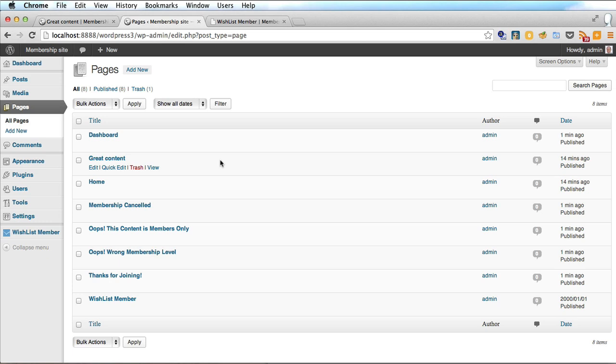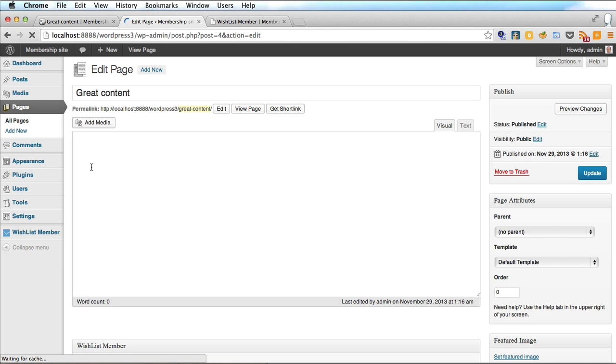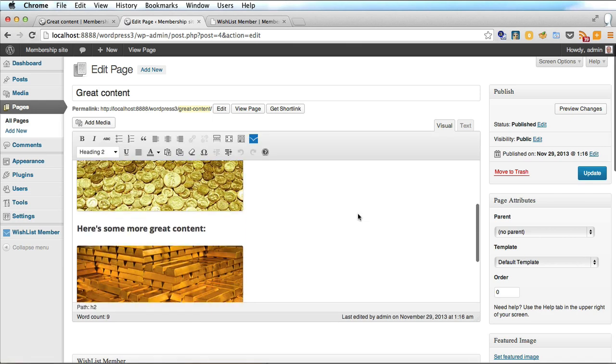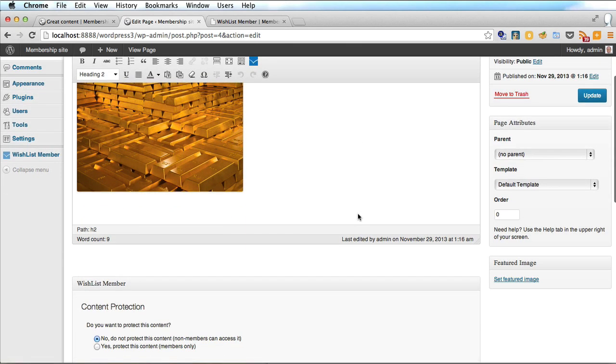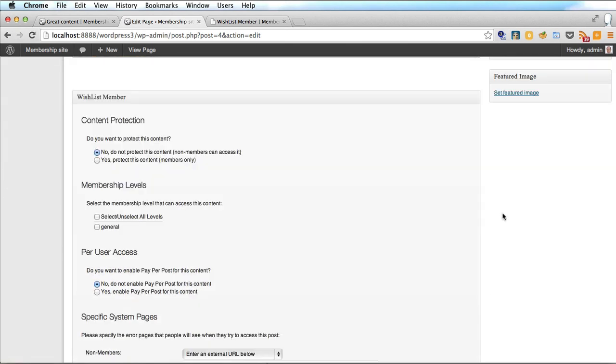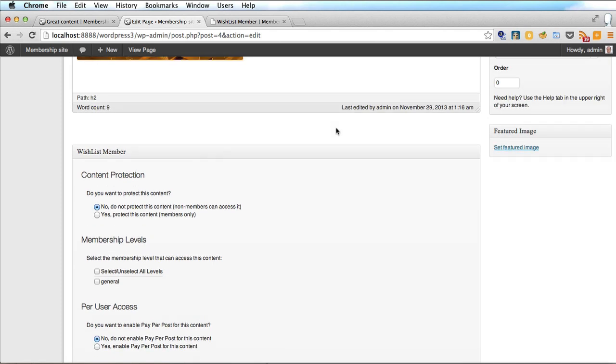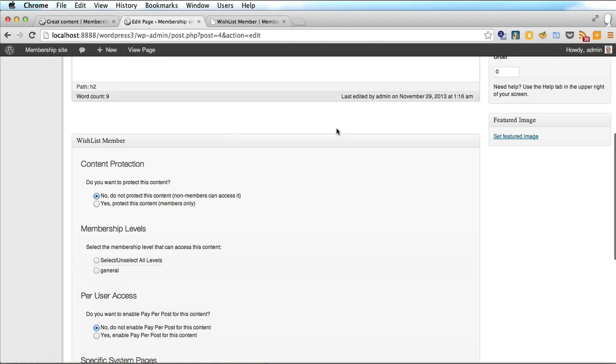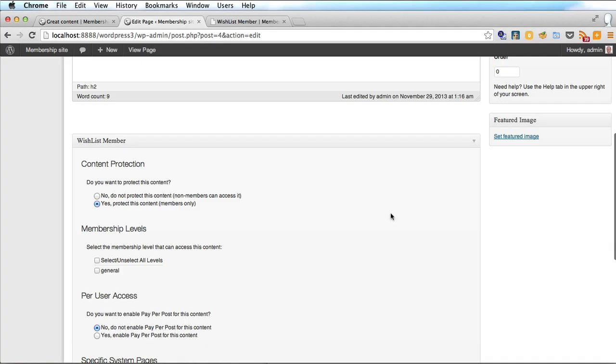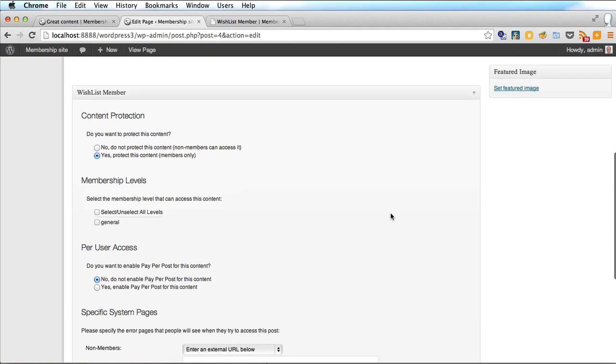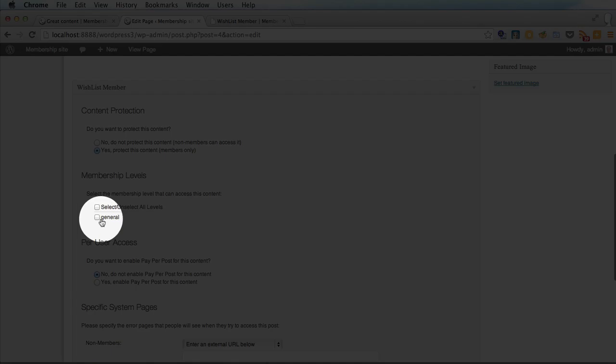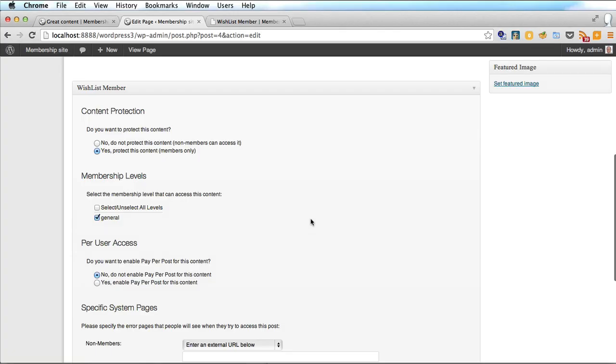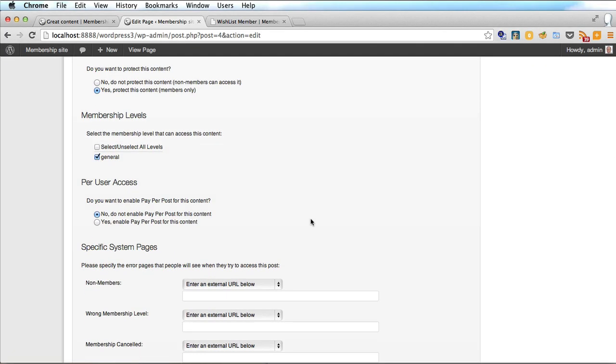But now we have a membership site it's good to create some membership only content. Remember the great content page I had with all the golden stuff on it. We want to protect this page because this page is for members only. You'll see a new panel in your page edit or post edits page in WordPress. You can protect posts in exactly the same way as you can protect pages. Under content protection you can say do you want to protect this content? Yes protect this content members only and select the membership level. Remember we only created one level and we've got to remember to select that.